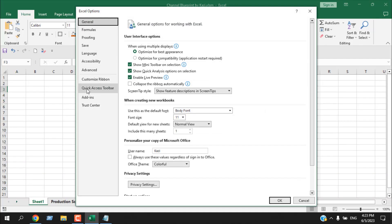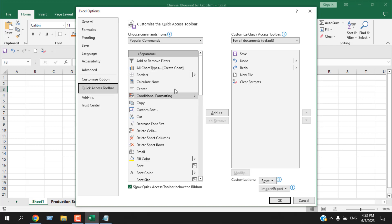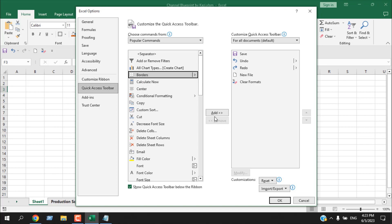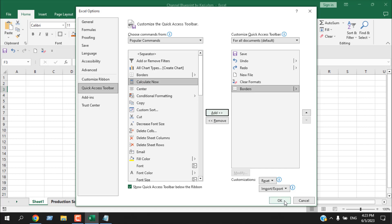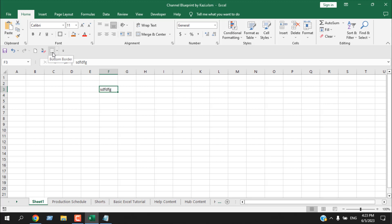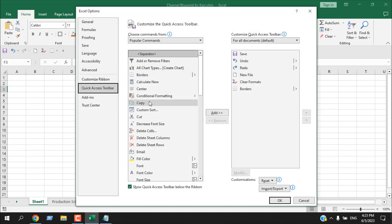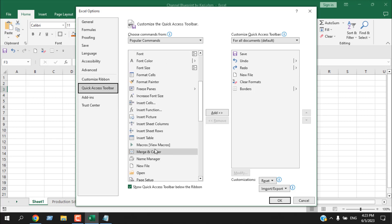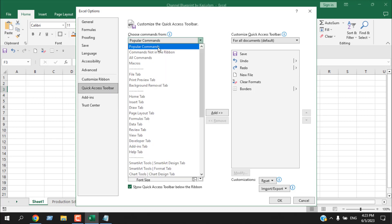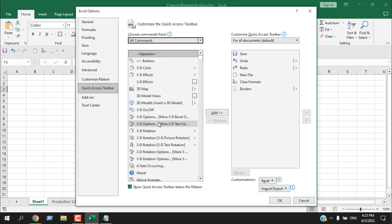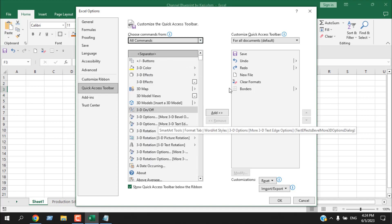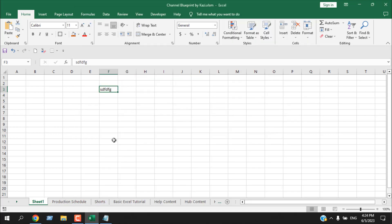There is another way to add menus: go to File, then More, then Options, and select 'Quick Access Toolbar.' From here you can add any menu. For example, select 'Border,' click Add, then OK — that menu is added. You can also reach this same location from the dropdown by clicking 'More Commands.' From there you can browse Popular Commands, All Commands, and find any required command to add.